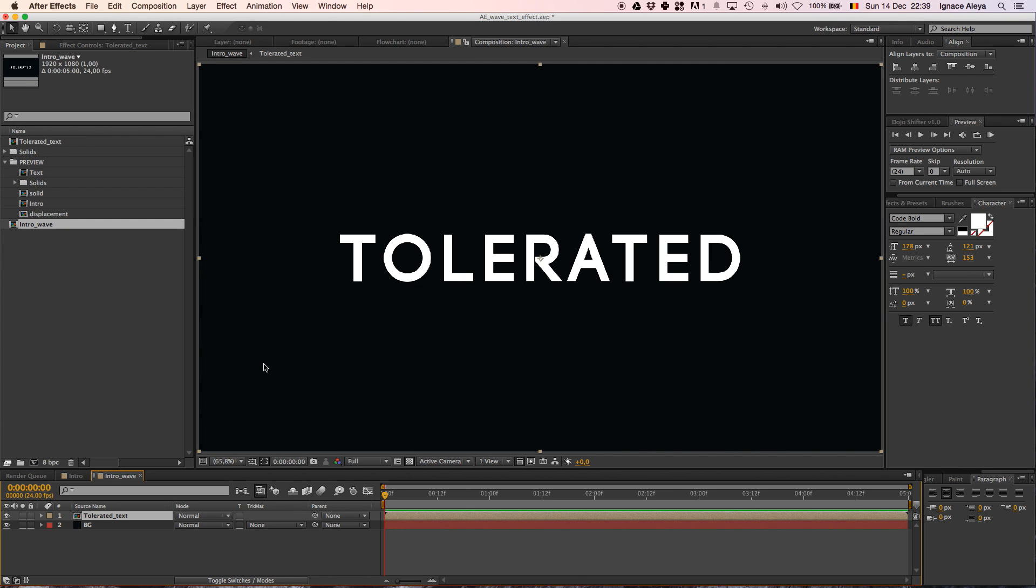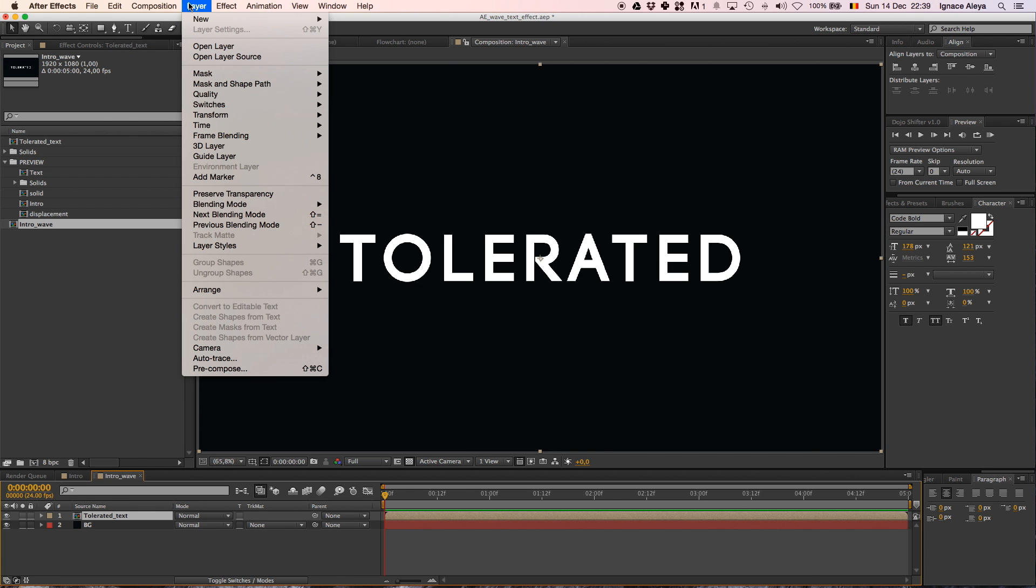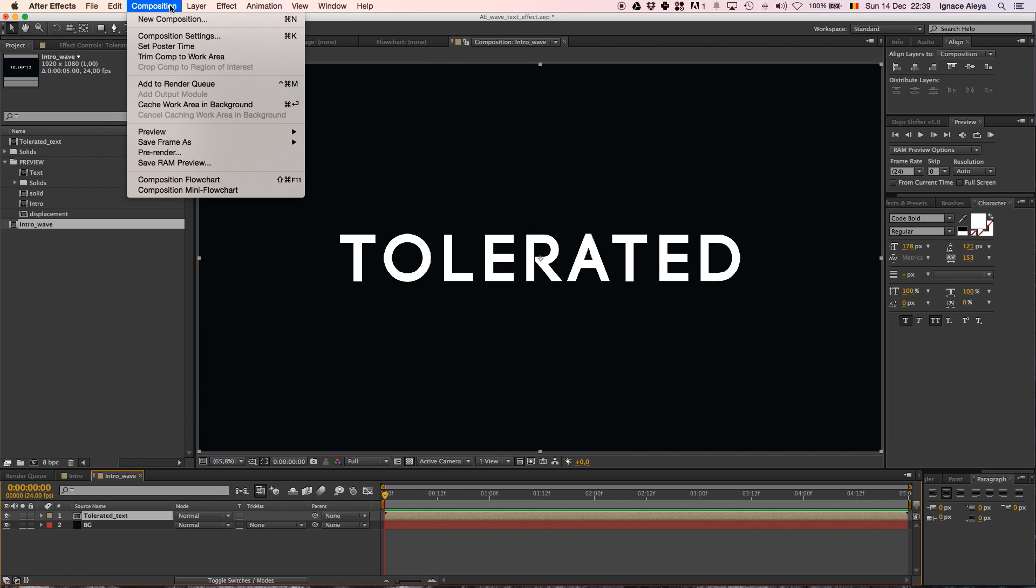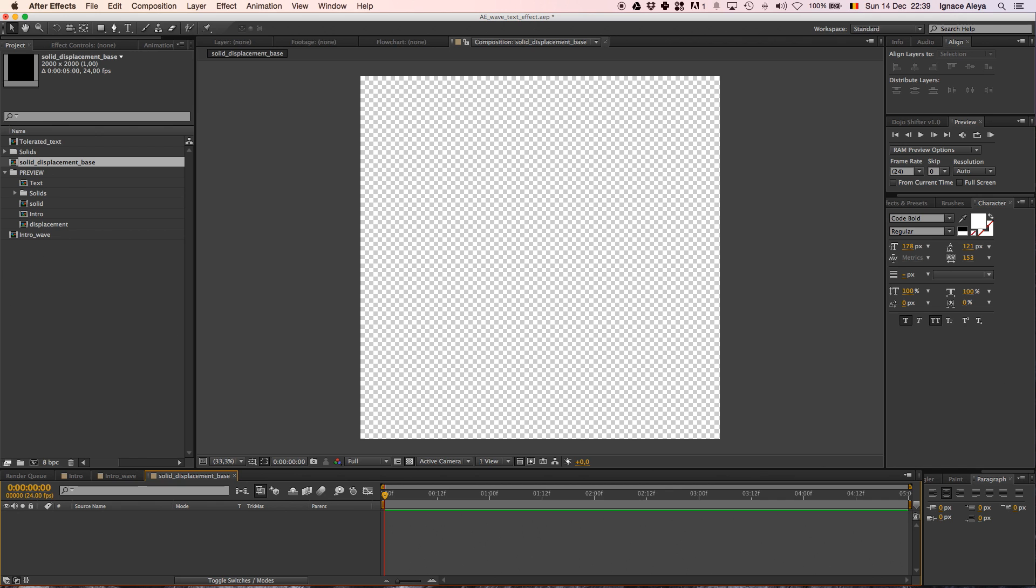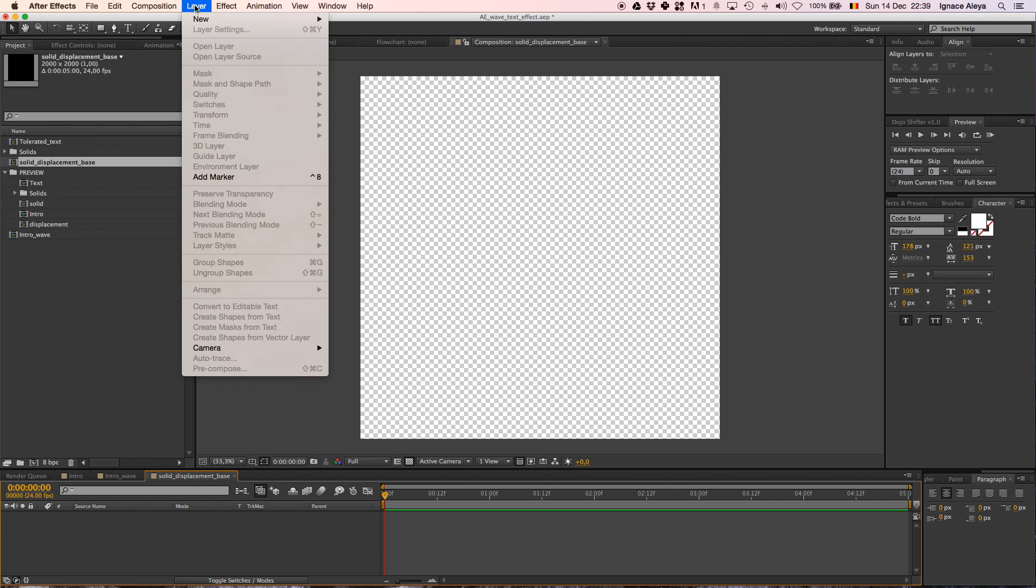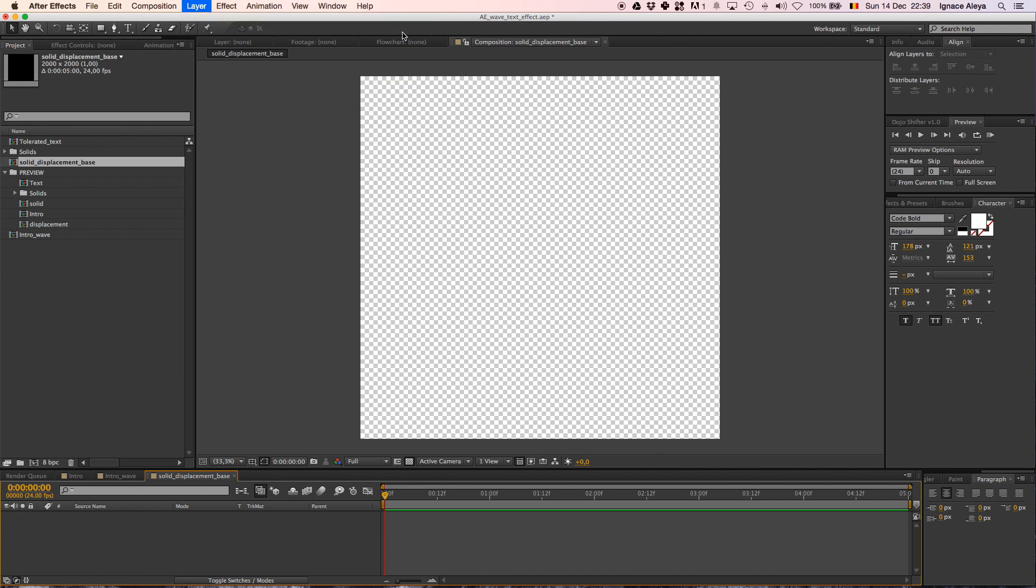And now we have one more thing to do before we can start doing our animation. Going to a new composition and then we are going to call it Solid Displacement Base. And change it to 2000 by 2000. Hitting enter, going to Layer, New, Solid.